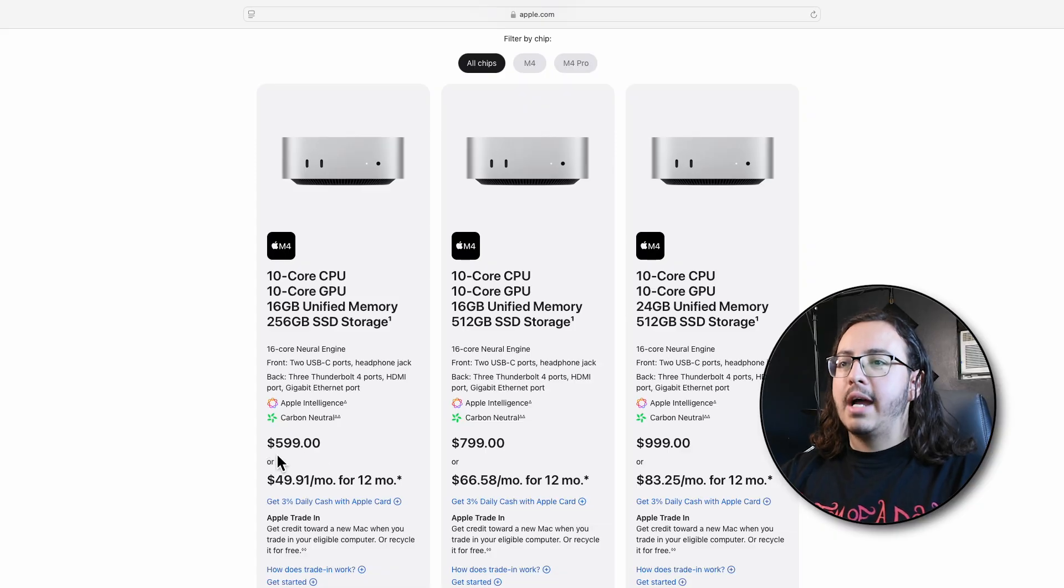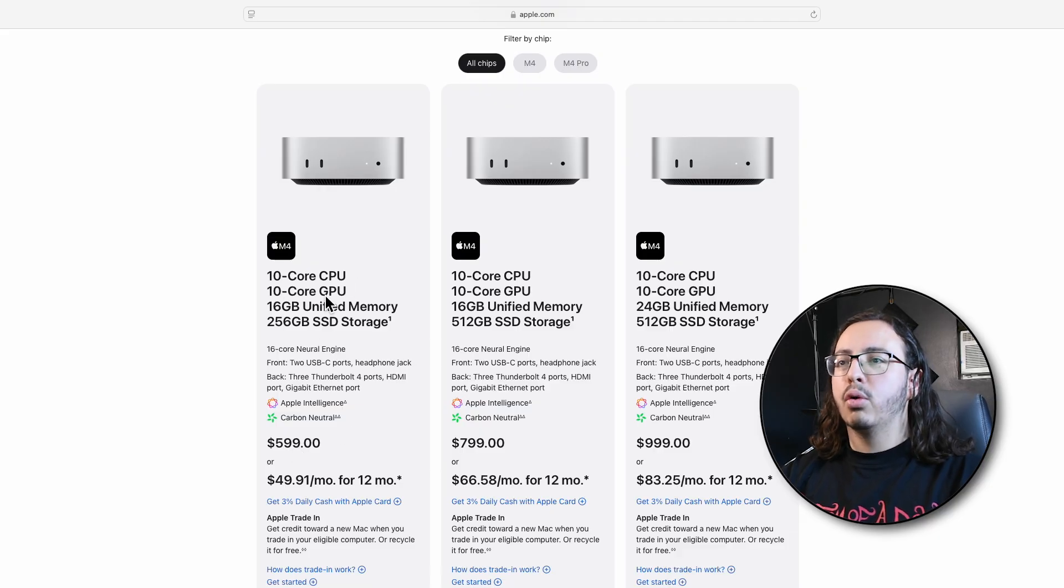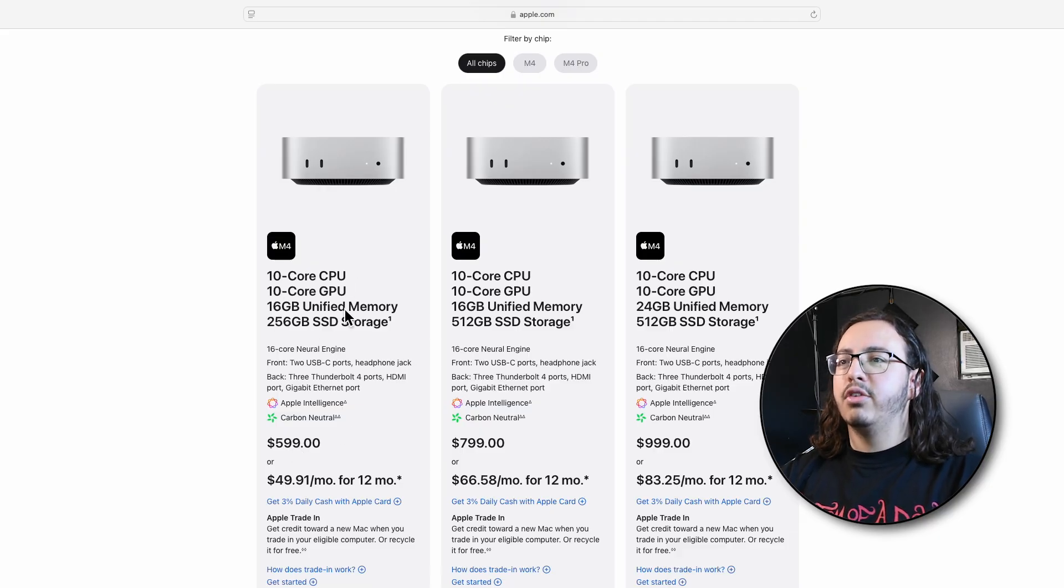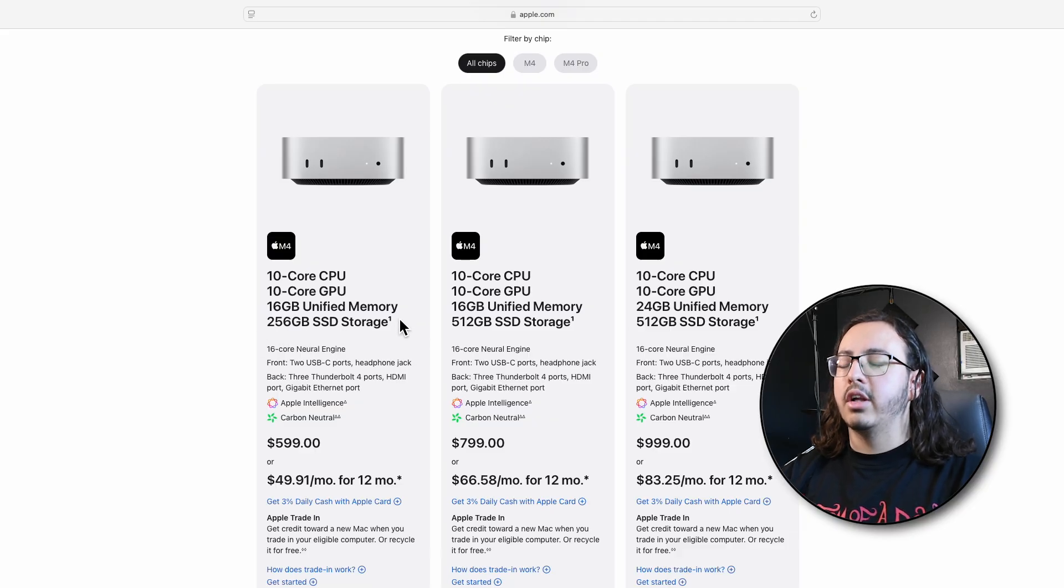This will start you at $599 as a 10-core CPU, 10-core GPU, and 16 gigs of unified memory as well as 256 gigabytes of SSD storage.